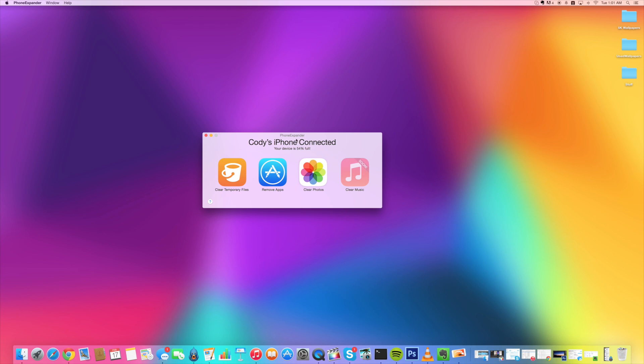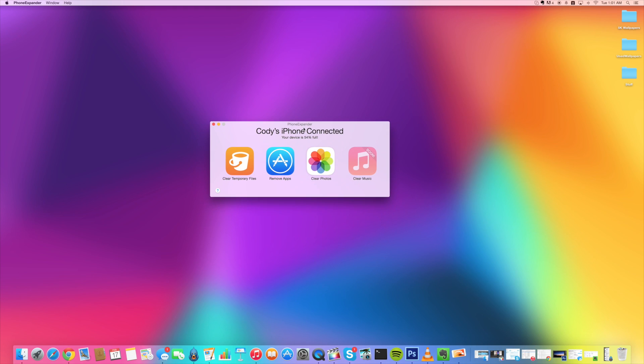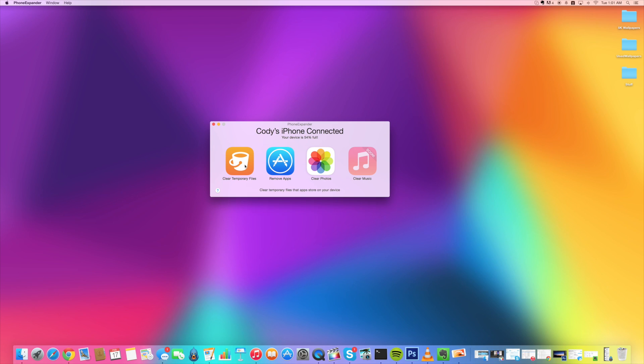So just click OK and then all you need to do is make sure your device is connected. So you can see right here that my device is 54% full. You'll notice that we can clear temporary files, we can remove applications directly from this app. You can also clear photos and coming soon we'll be able to clear music, which I don't have much on there anyways.